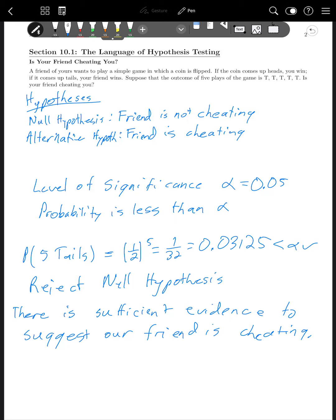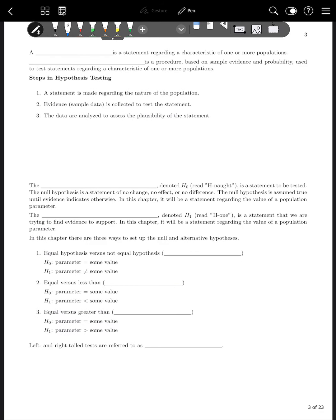That's the idea of what we're going to be doing here. So let's start diving into what some of these terms mean. A hypothesis is a statement regarding a characteristic of one or more populations. Hypothesis testing is a procedure based on sample evidence and probability used to test statements regarding a characteristic of one or more populations. The steps are: state a statement about the nature of the population, collect sample data to test the statement, and then analyze the data to assess the plausibility of the statement.